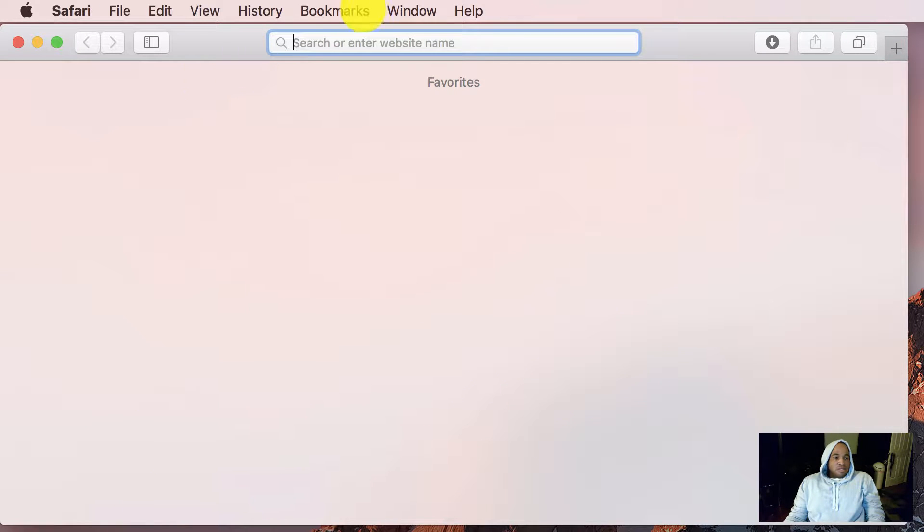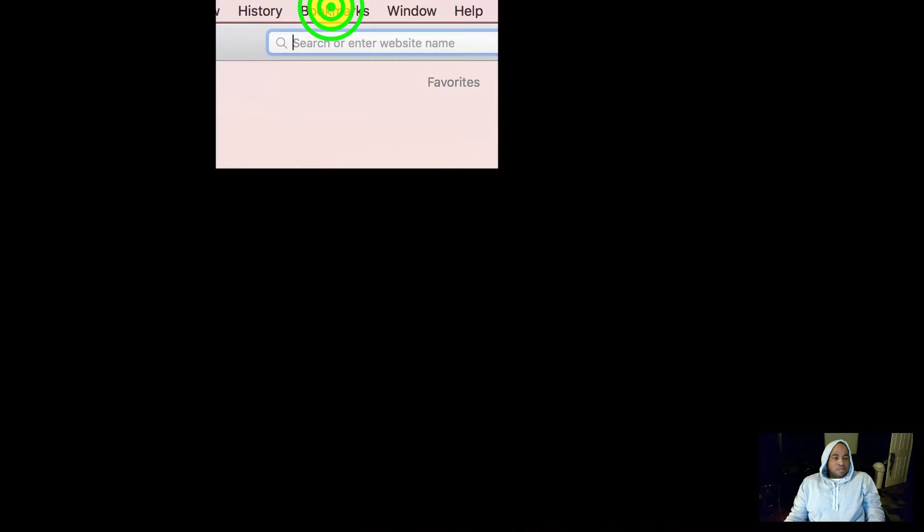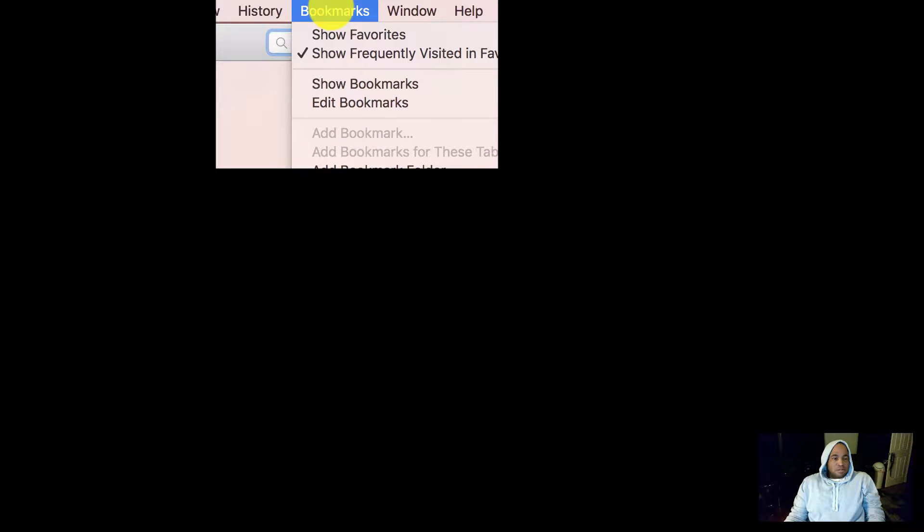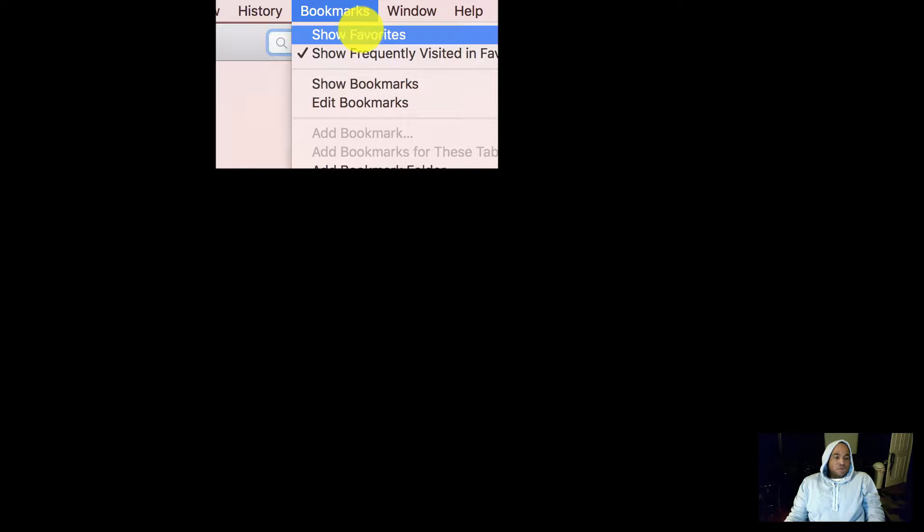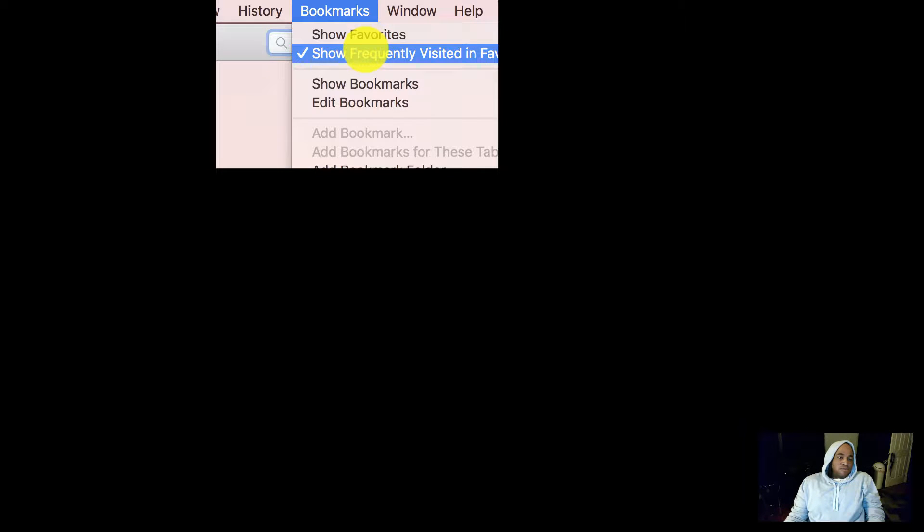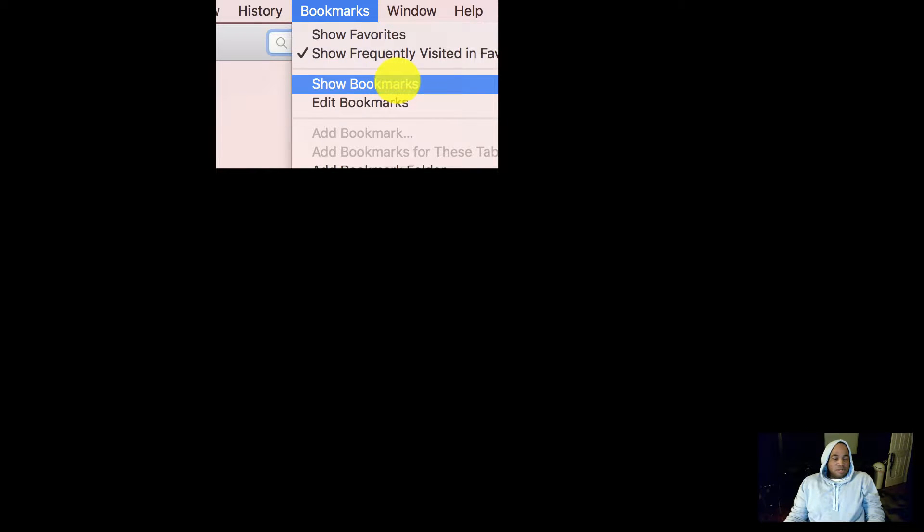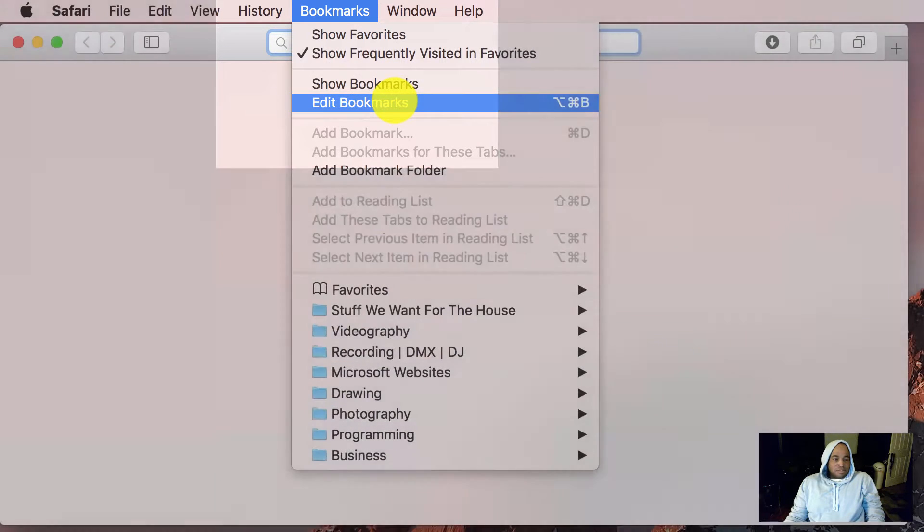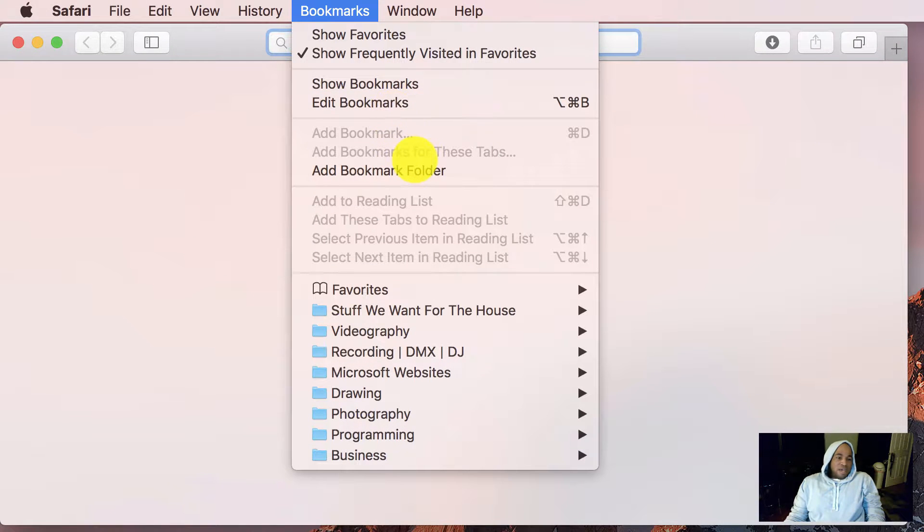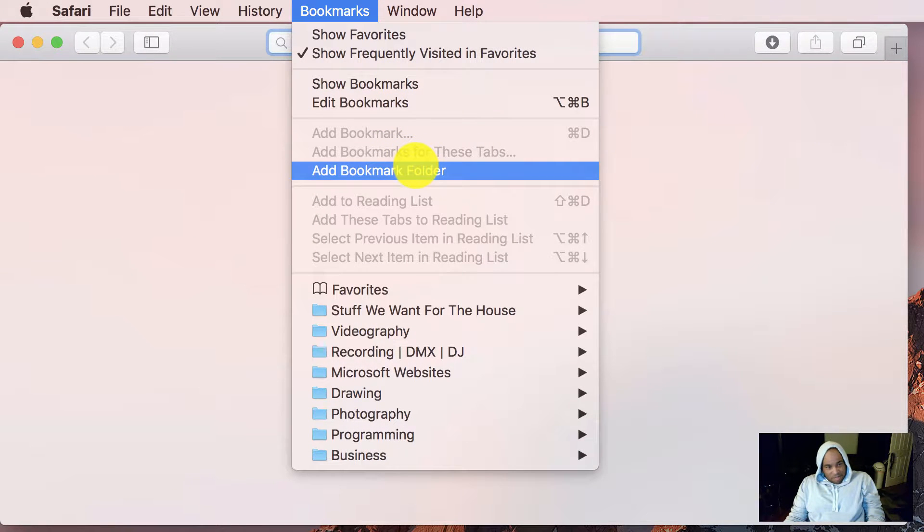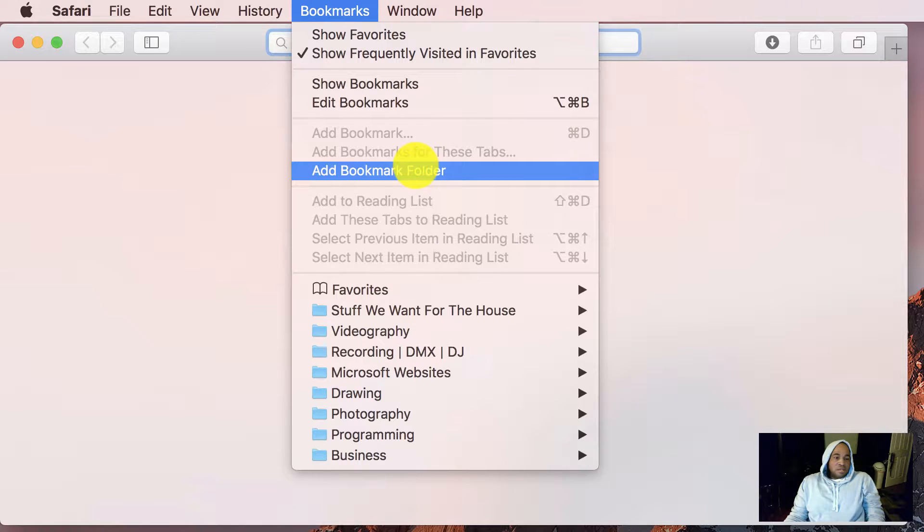Okay, as you see up here, this is the bookmarks bar. You have certain menu items: the first one being show favorites, show frequently visited in favorites, show bookmarks, edit bookmarks, and bookmark folder.